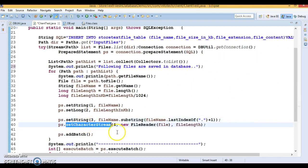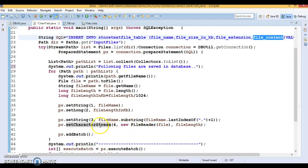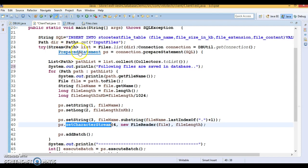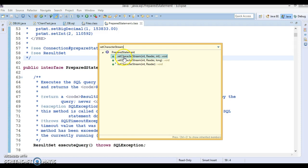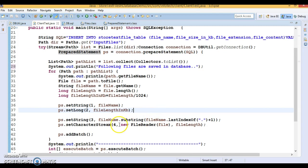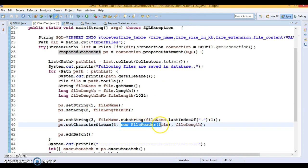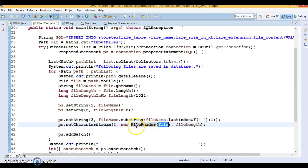Finally I'm setting the file content for the fourth placeholder. In PreparedStatement there are three methods to set character content: setCharacterStream(int, Reader, int) and setCharacterStream(int, Reader, long). I've used the second method. I pass index 4, a FileReader object constructed with the file, and the file length as a long. This sets the actual text content of the file into the prepared statement.